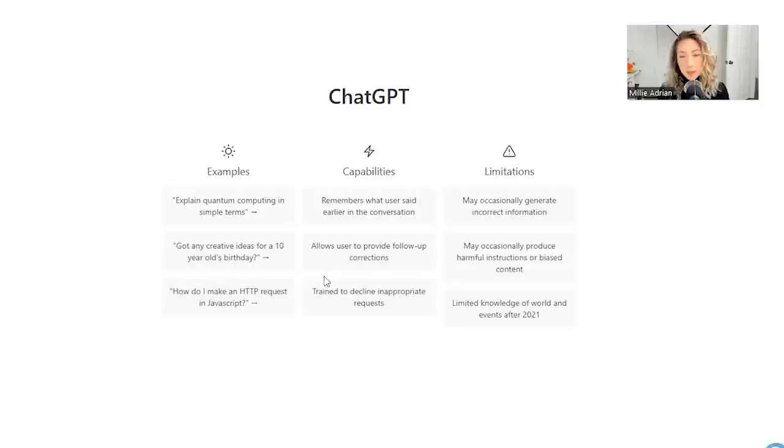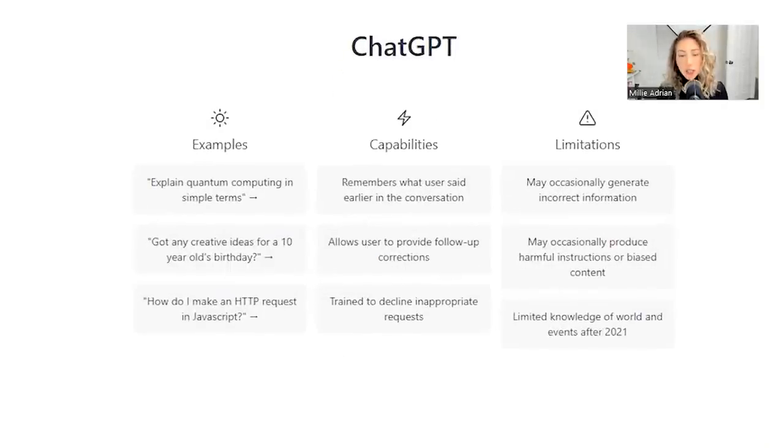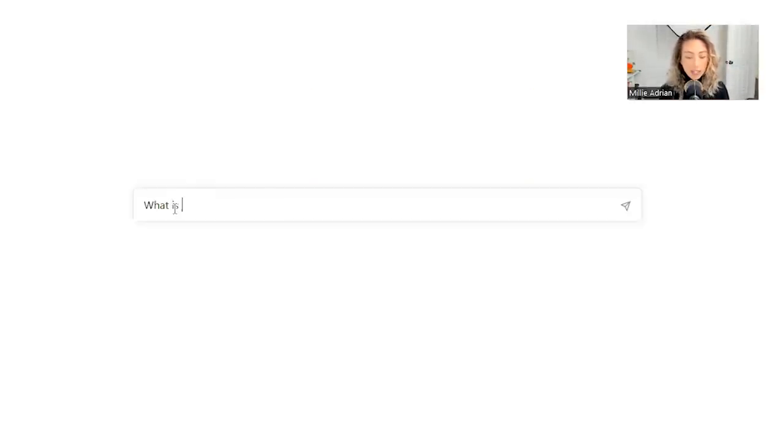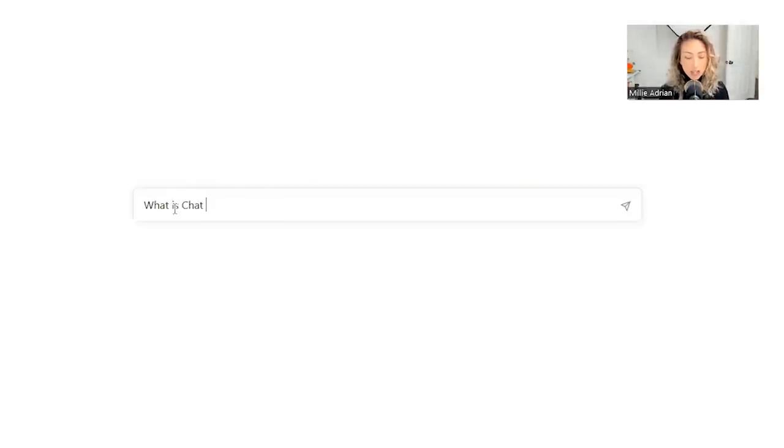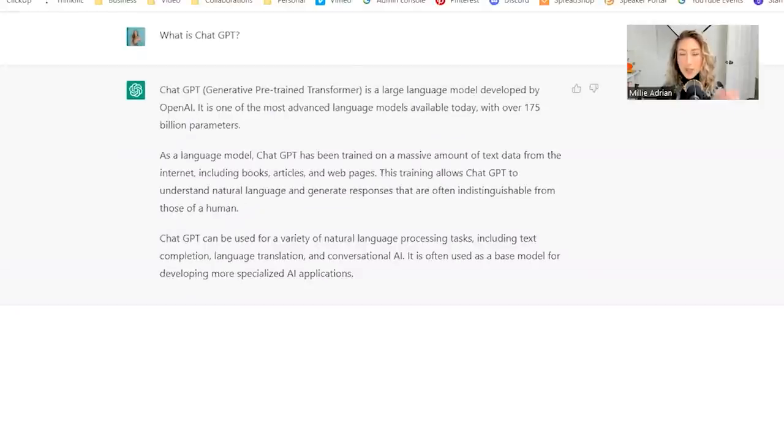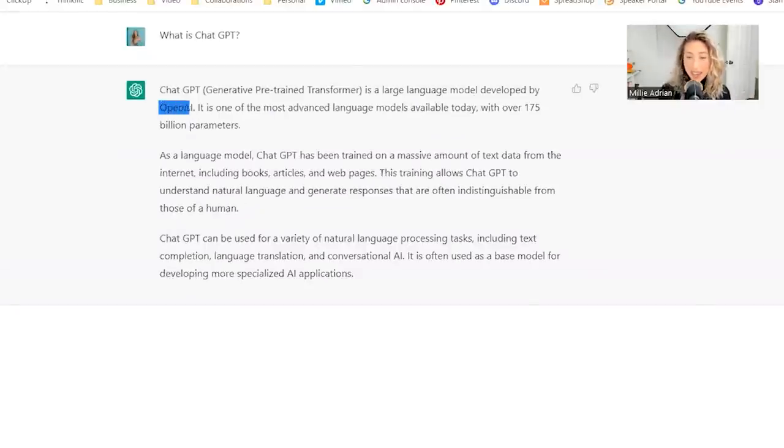With this capability, it allows you to provide follow-up corrections or questions. So an example of that is, what is ChatGPT? Let's ask, what is ChatGPT? So this is a long one. They say ChatGPT is a large language model developed by OpenAI.